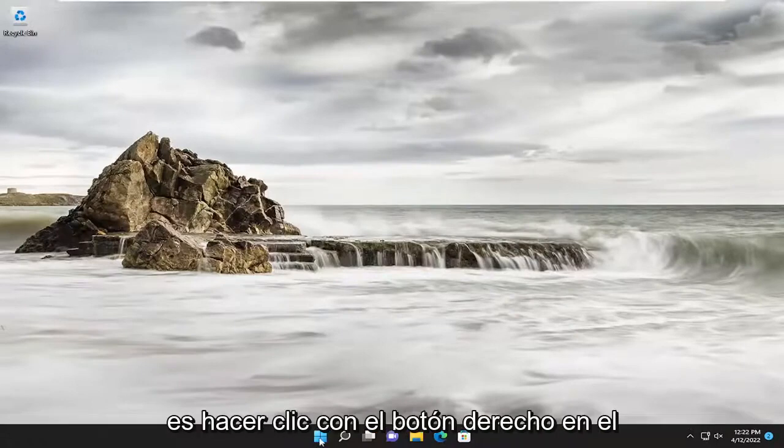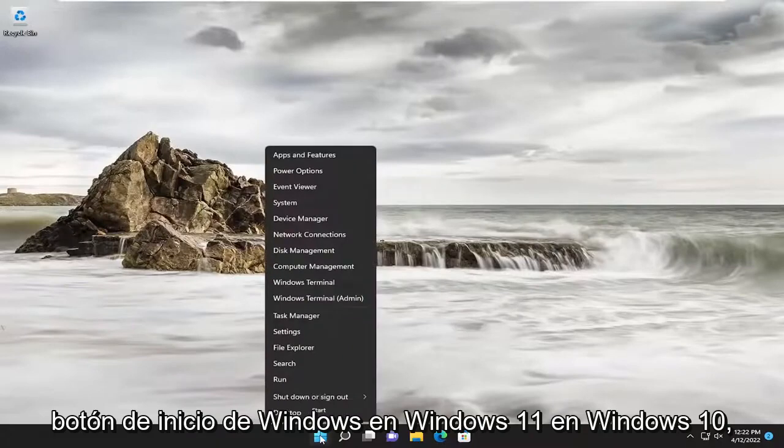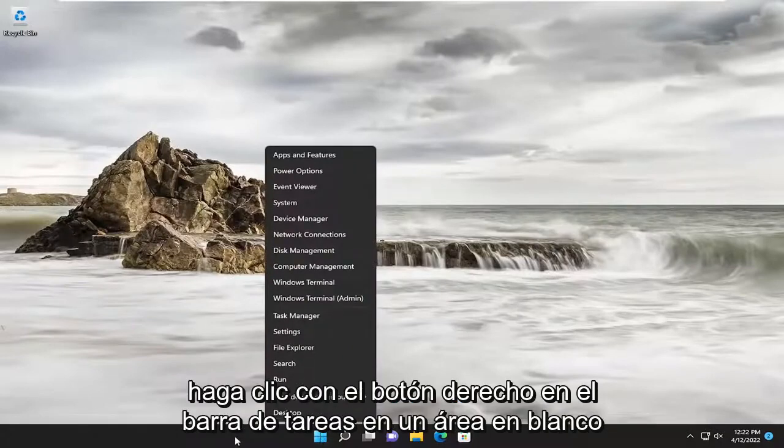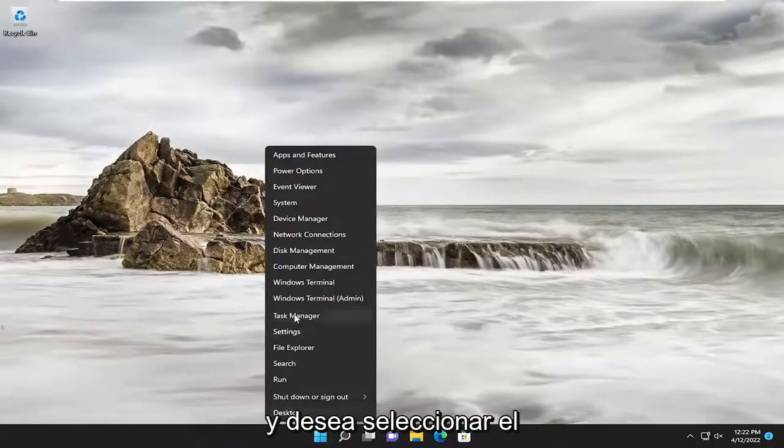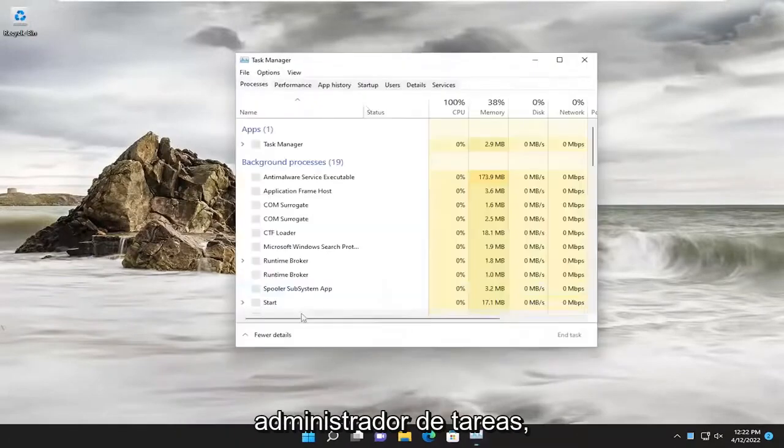So all you have to do is right-click on the Windows Start button on Windows 11. On Windows 10, you'd right-click on the task bar in a blank area, and you want to select the task manager.